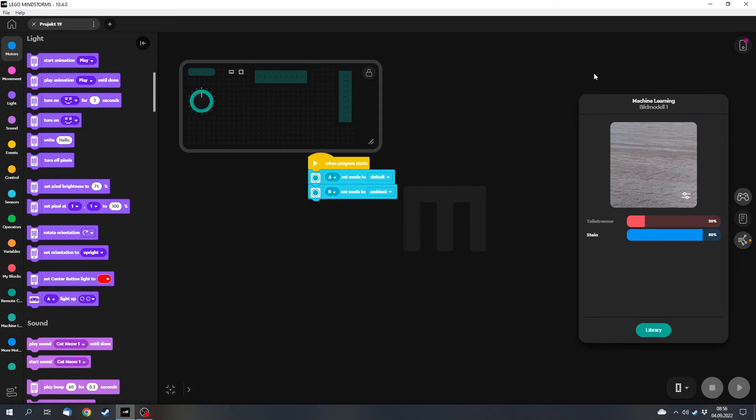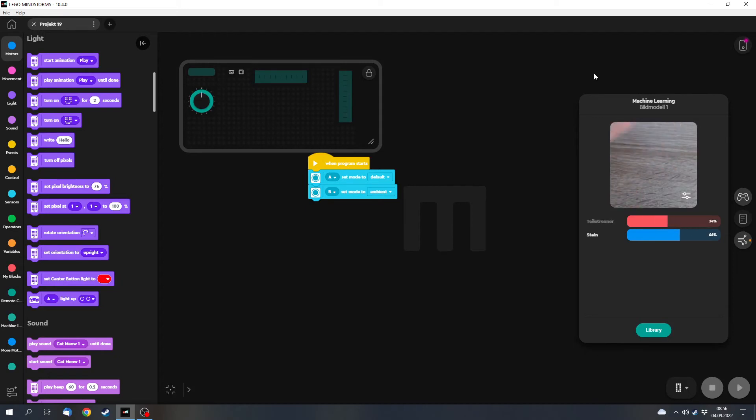But now to the machine learning. I already connected a webcam to this. It works for images and it works for music or sounds.